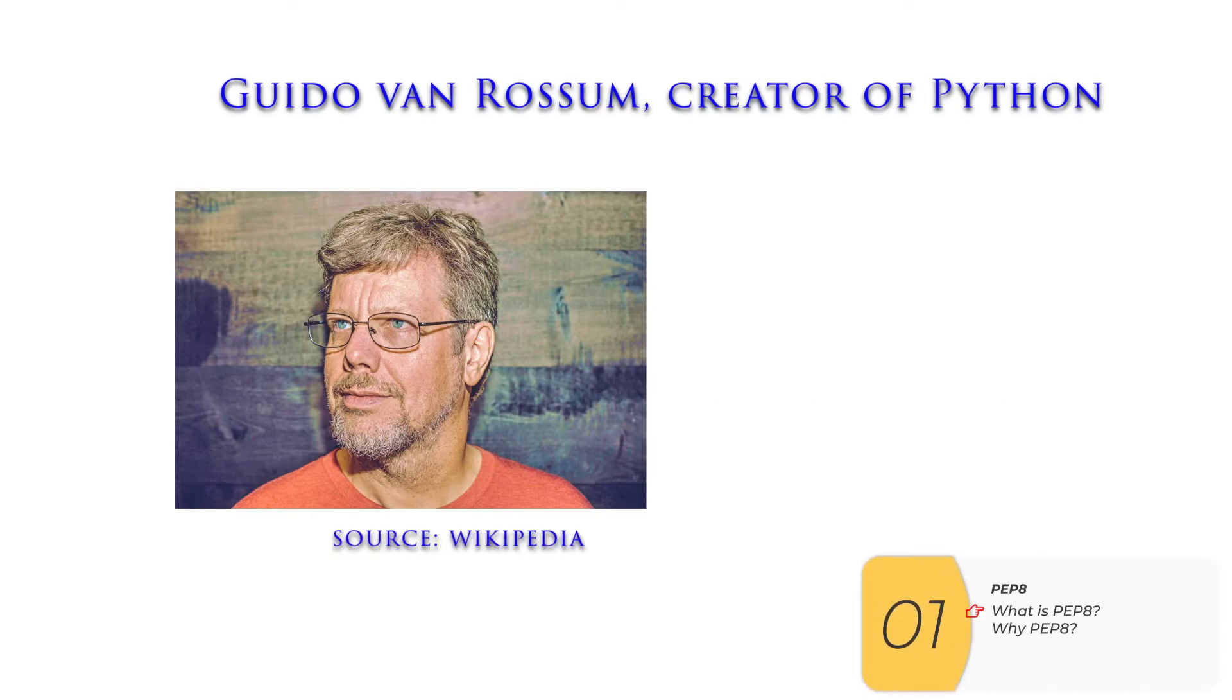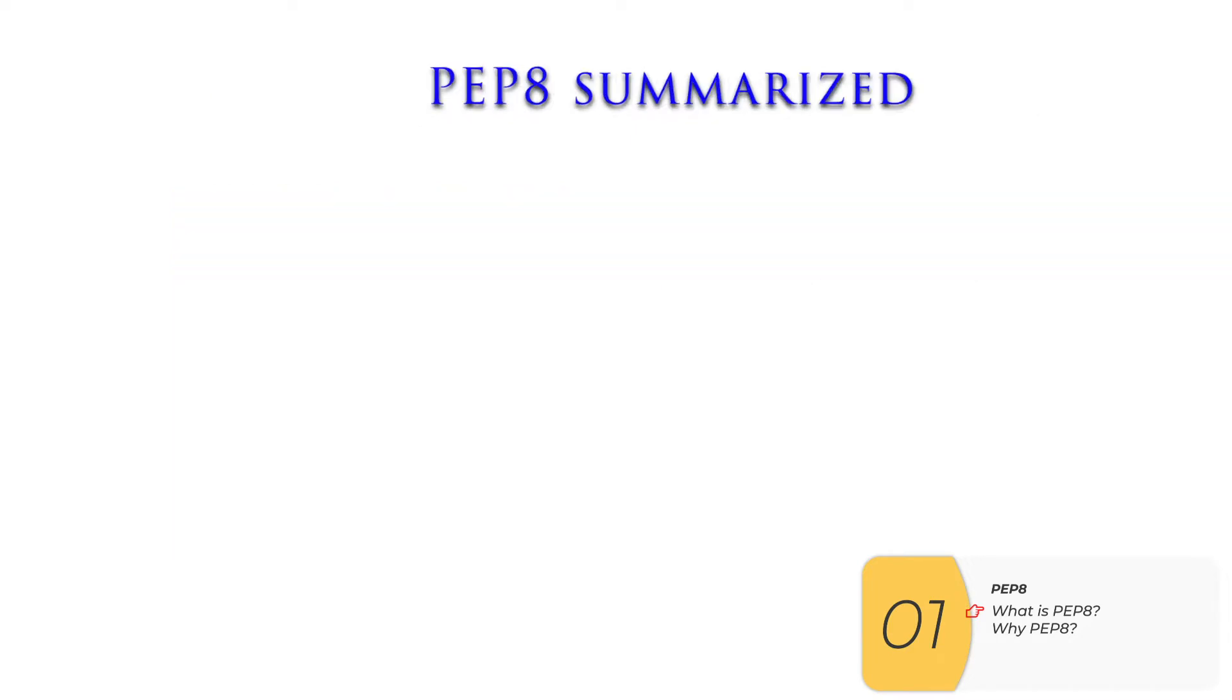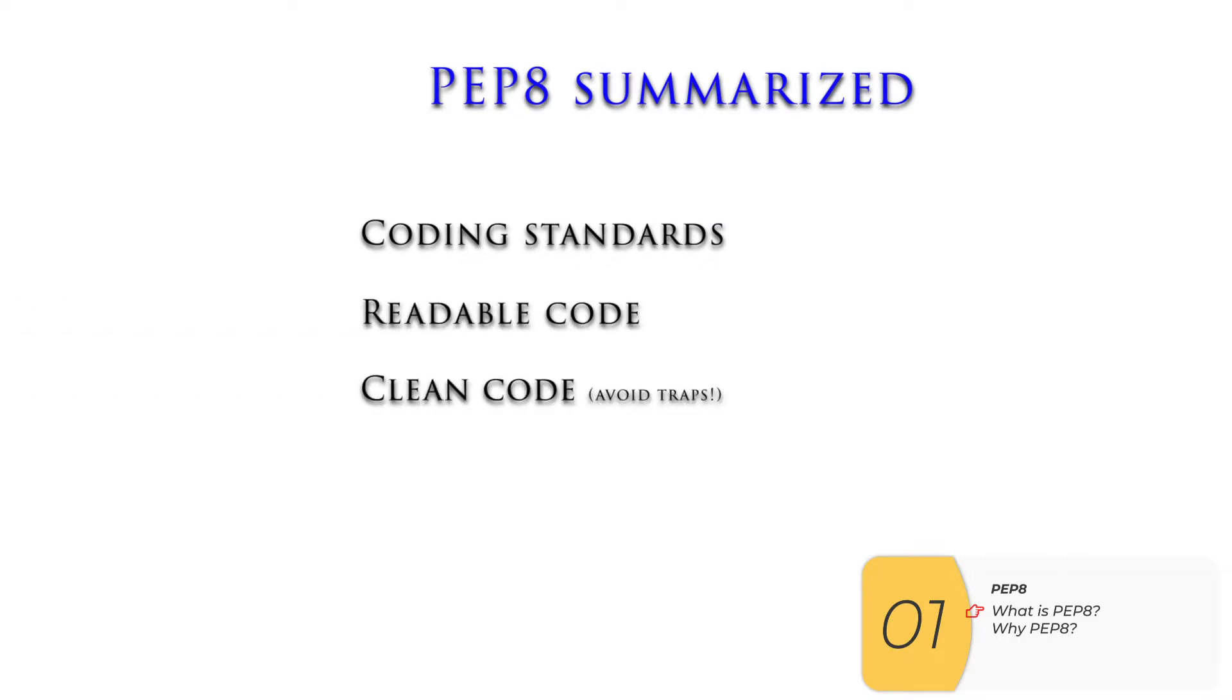So this is a picture of Guido Van Rossum, creator of Python. He came up with a PEP or Python Enterprise proposal, and in particular, the eighth one. So what is PEP8? Well, they are coding standards that help enforce readable code and clean code.